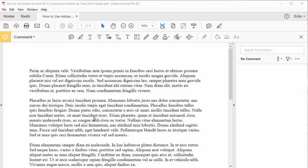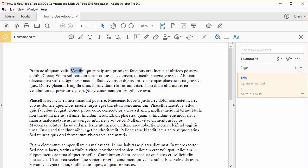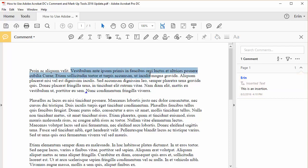To create an insertion, place your cursor wherever you want the new text to appear in an editable text box, and then start typing. The new text will appear automatically in a pop-up note. To create a strikethrough, select the text you want to mark for deletion, and then press your delete key.